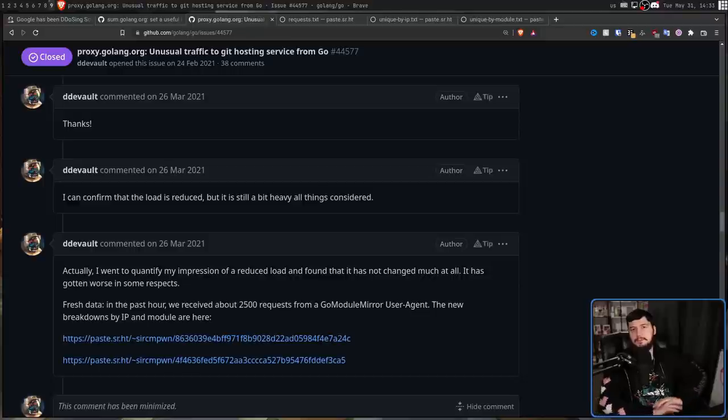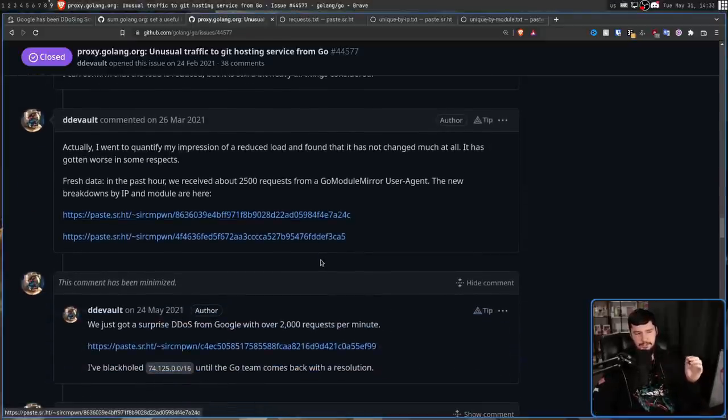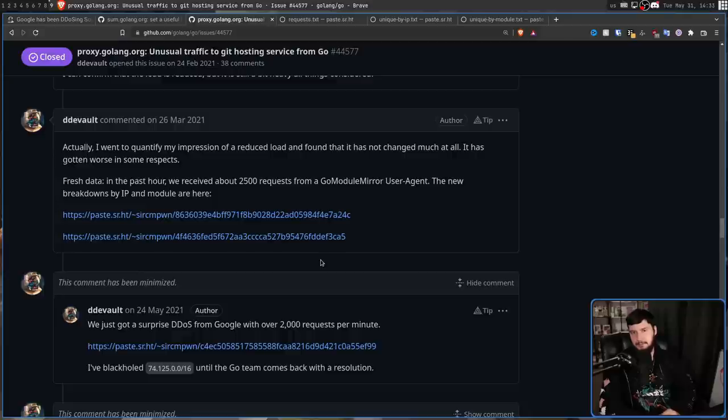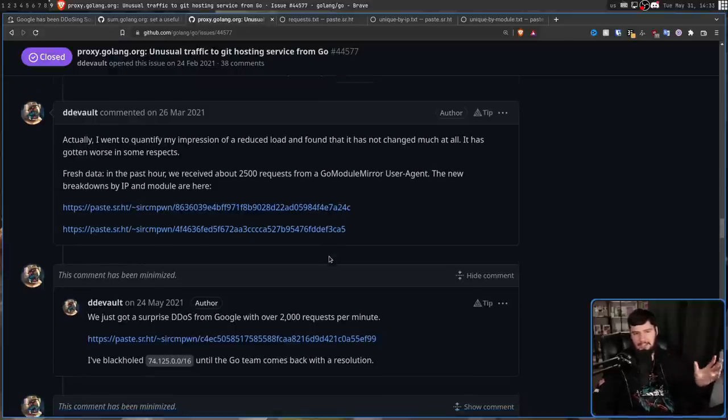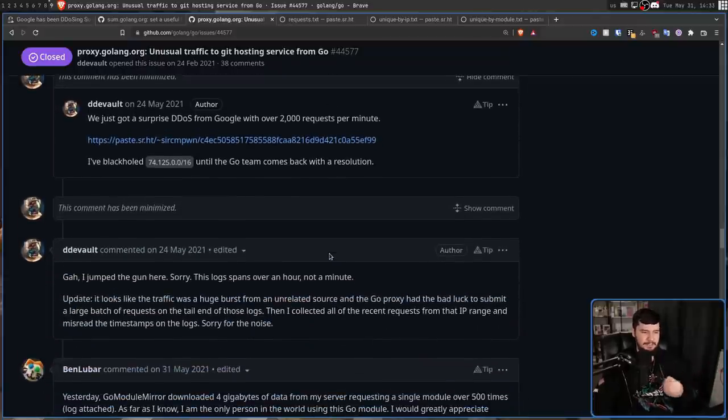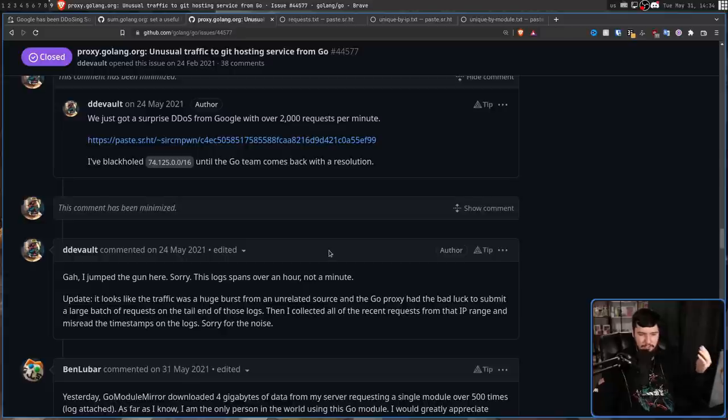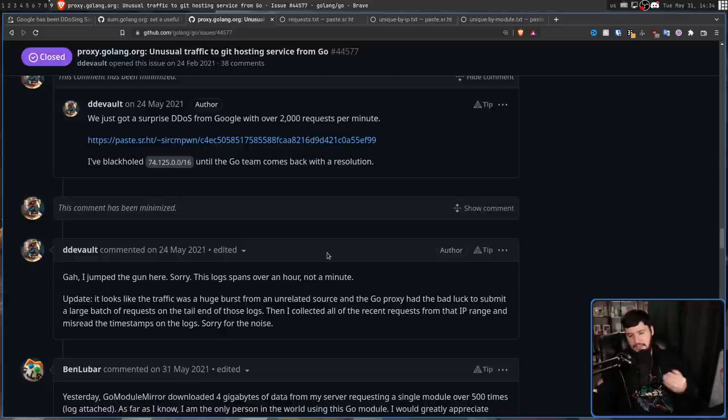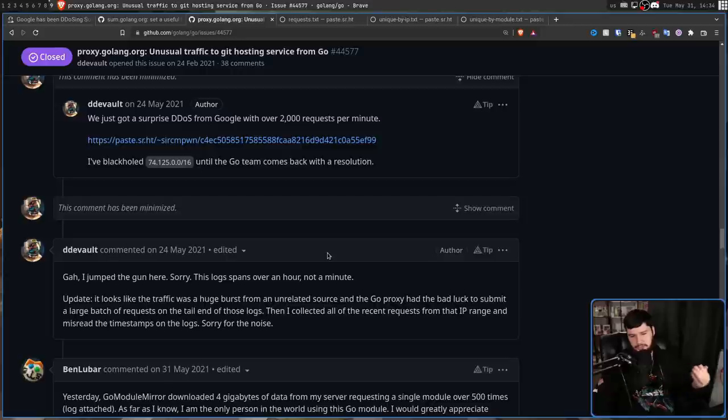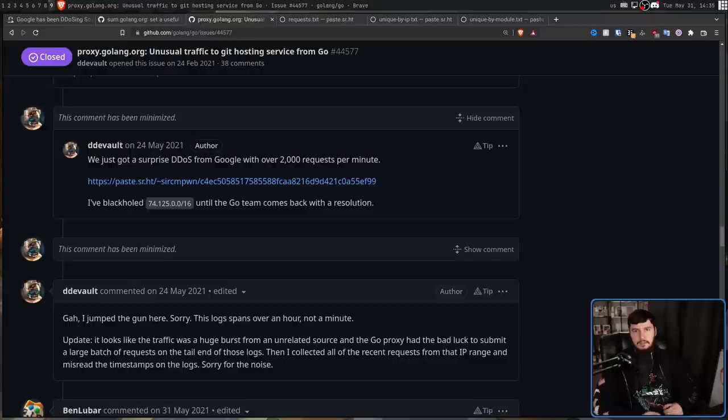With some of his following comments though, he did jump the gun a little bit. And thought that 2,000 requests per minute were being made from Google. It turns out that wasn't actually the case. He did apologize for making that comment and said, Hey, it turns out that someone else actually sent a bunch of traffic. The Go stuff was at the end of the logs. And I sort of just assumed that it was the cause. That was my bad. I can't read apparently.